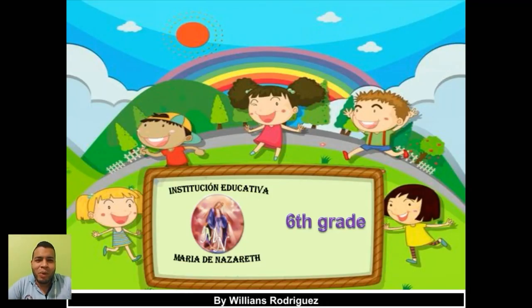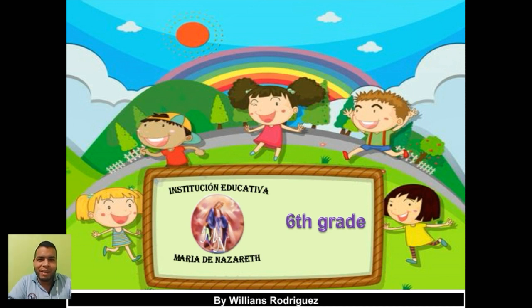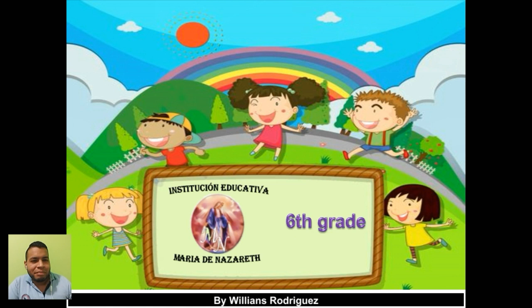Welcome back. Welcome to a new lesson. I hope you're doing great. You have a lot of energy for today's class as usual and let's jump into today's class.